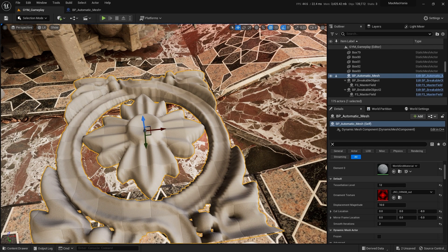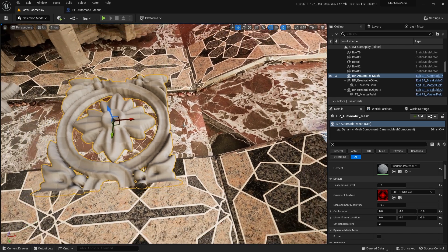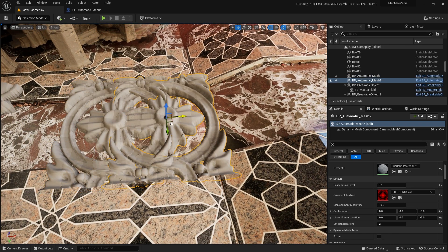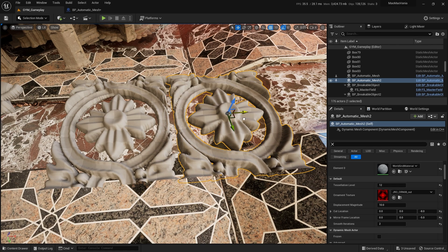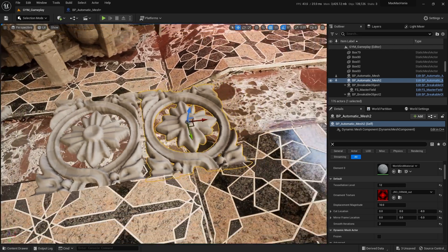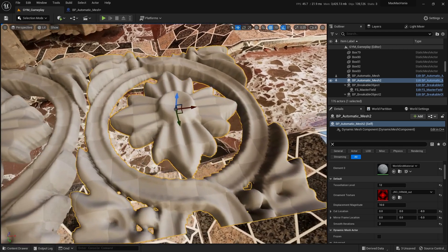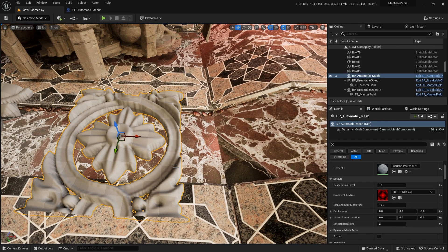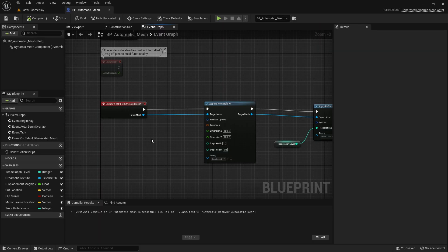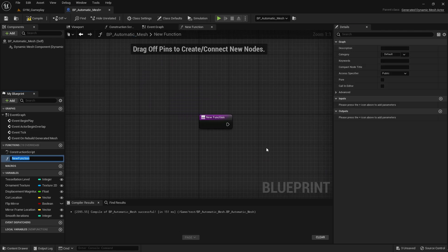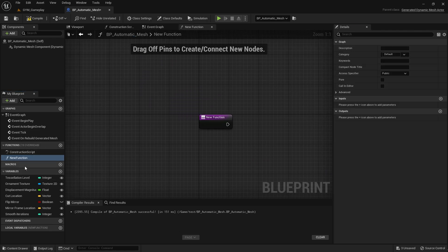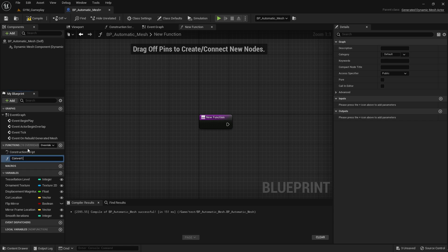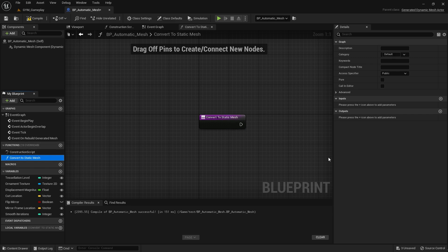If you duplicate this actor, frame rates drop significantly because it's a dynamic mesh with a lot of computation. We need to convert it to a static mesh. Create a function — go to Functions, click plus, and call it 'Convert to Static Mesh'.